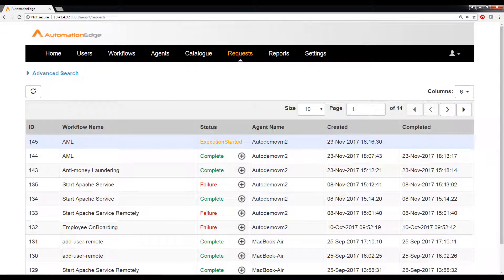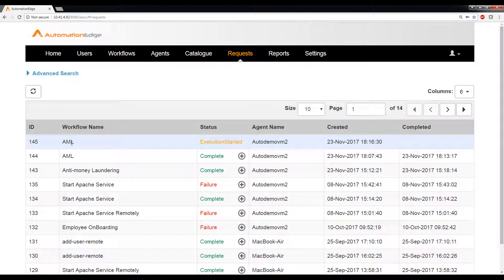Here you can see that 145, the ID workflow name is AML, which stands for anti-money laundering. It says that the execution has started. So while we are waiting for this basic use case to get completed,